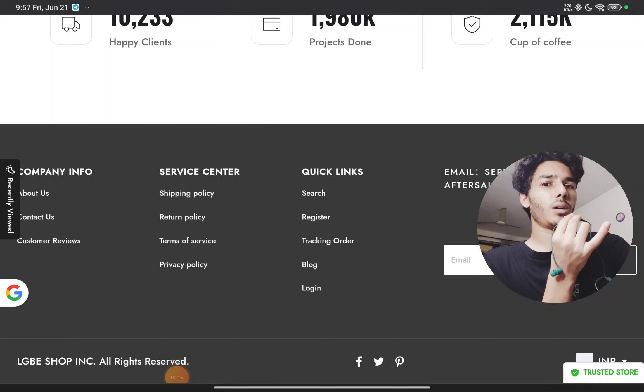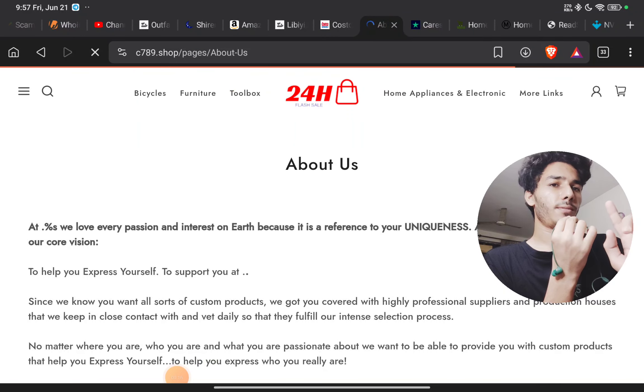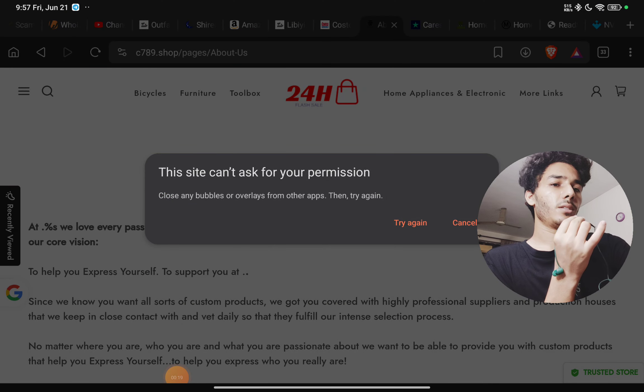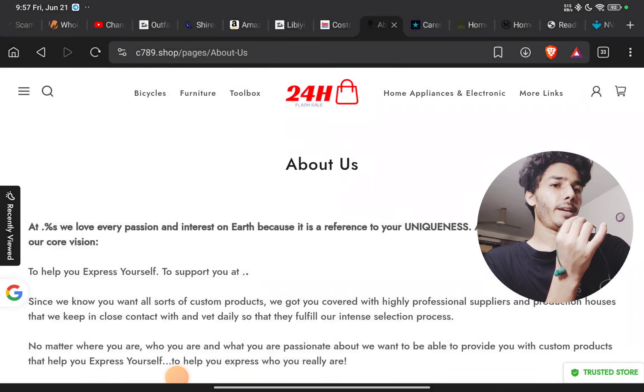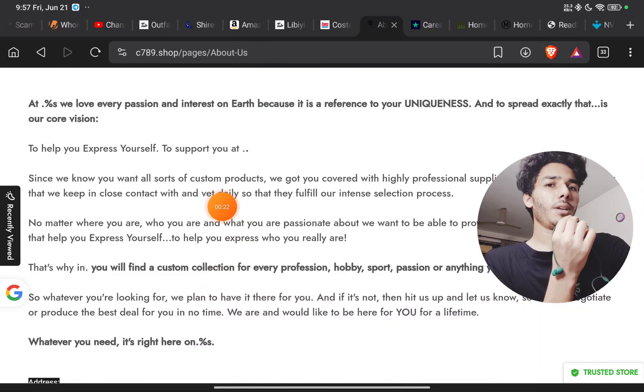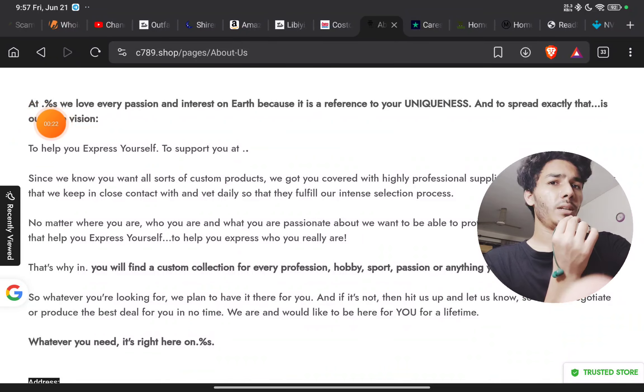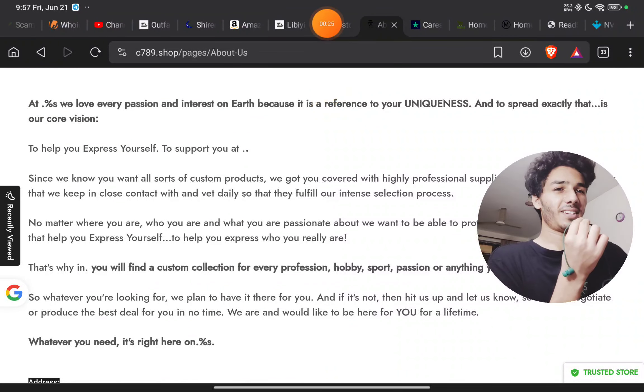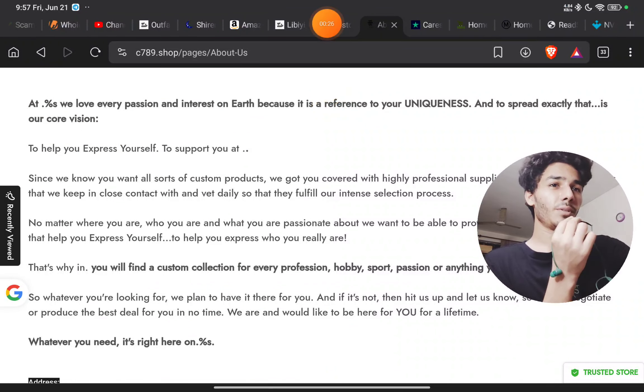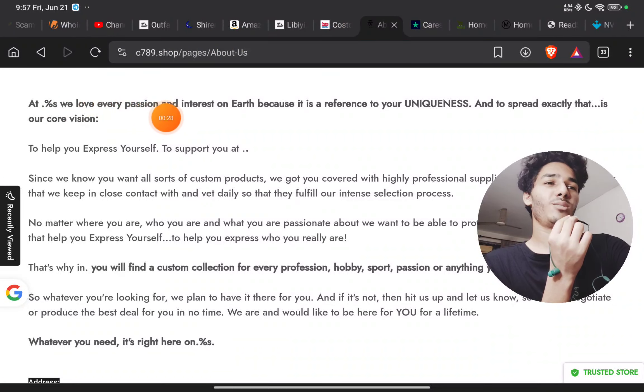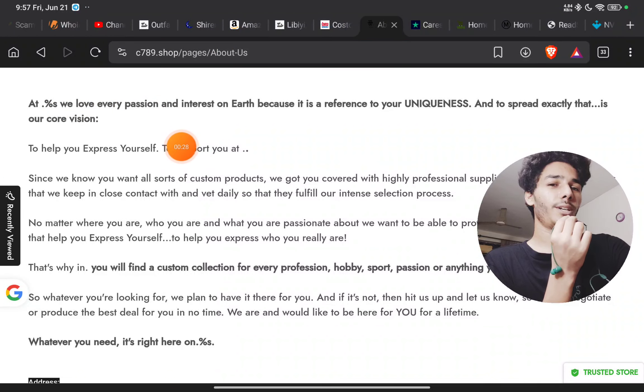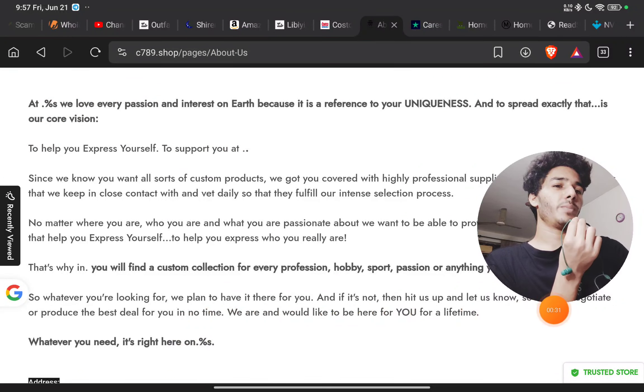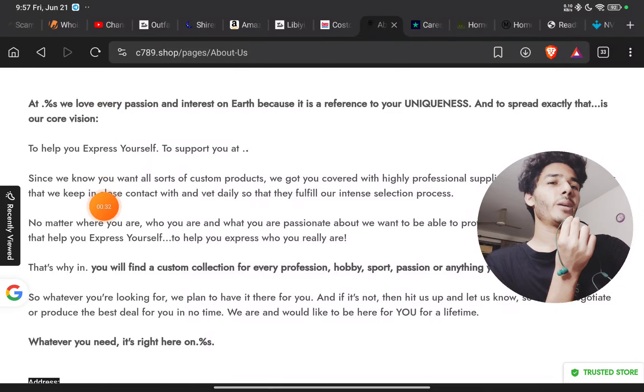Now let's check the About Us section. First of all, this is a huge red flag here. You will see they have written 'at percentage s we love every passion on earth.' They did not even mention their website name properly, so this is a huge red flag and this About Us page is a complete mess.